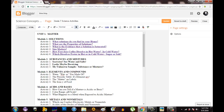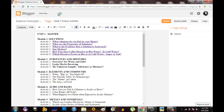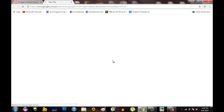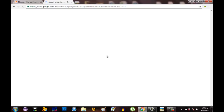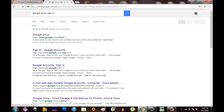So what we are going to do is to open Google Drive. Be sure you have an internet connection when you are doing this type of upload.